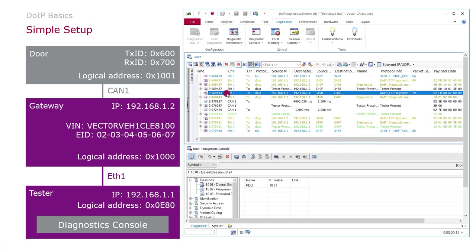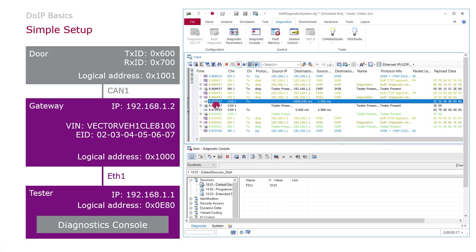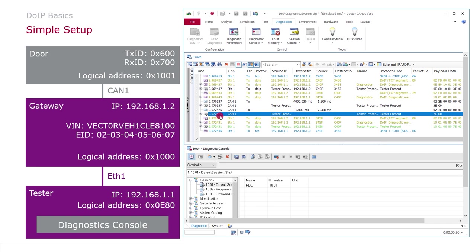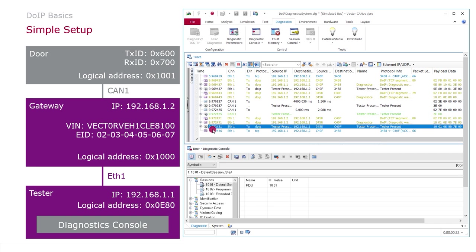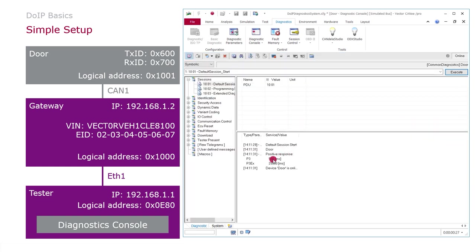You can see the request is going out on Ethernet. The gateway transfers this to CAN bus and the response is coming again, and transferred back to Ethernet. And in the diagnostics console I can see the positive response here.